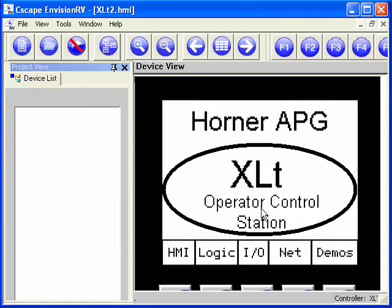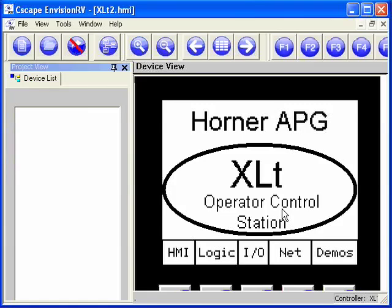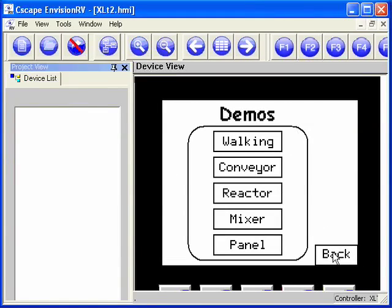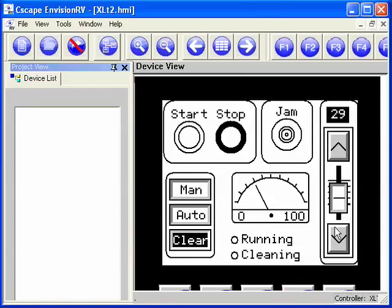So now that we're connected, we can interact with the OCS just as if we were sitting right in front of it. The default is for asynchronous mode. This means that if we change screens, the actual OCS will not change screens. So if I switch to the demo page, I can go to the demo panel, and I can interact with this as if I were right there.